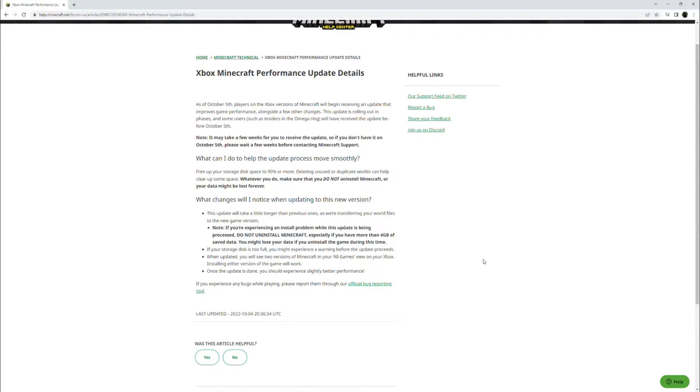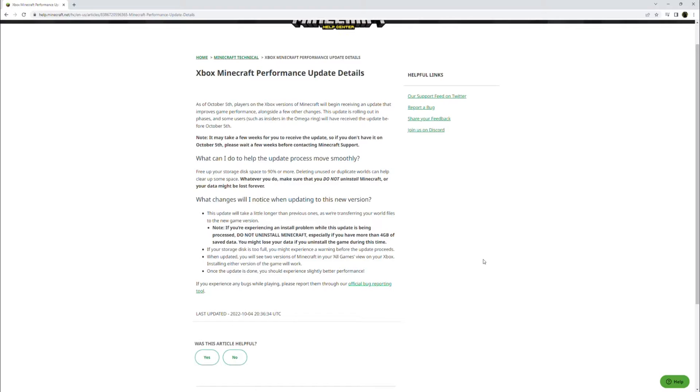If your storage disk is too full, you might experience a warning before the update proceeds. When updated, you will see two versions of Minecraft in your all games view on your Xbox. Installing either version of the game will work. Once the update is done, you should experience slightly better performance.